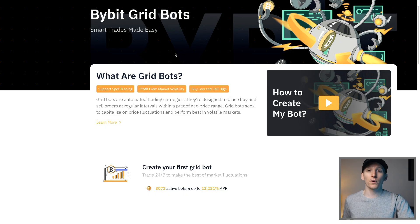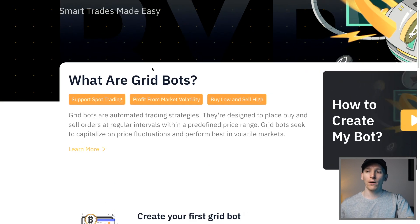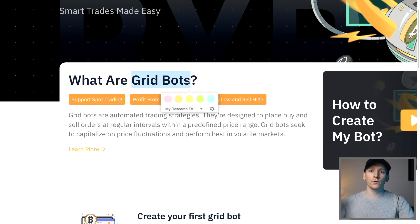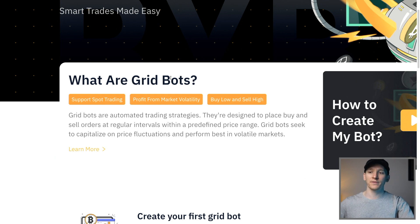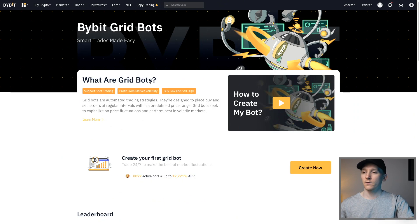I'll leave all the timestamps for each section down in the description. First, we'll go over what exactly a grid bot is and how it works under the surface — what the computer system is actually doing, some of the parameters you might want to set, and some of the pros and cons.